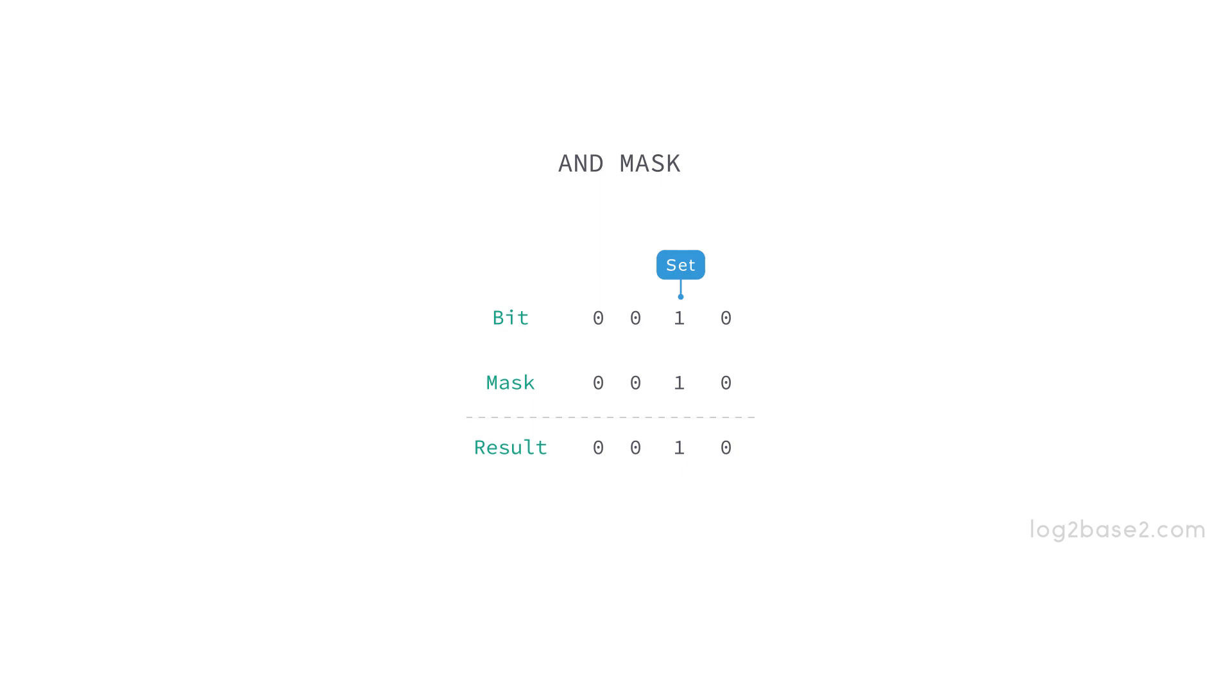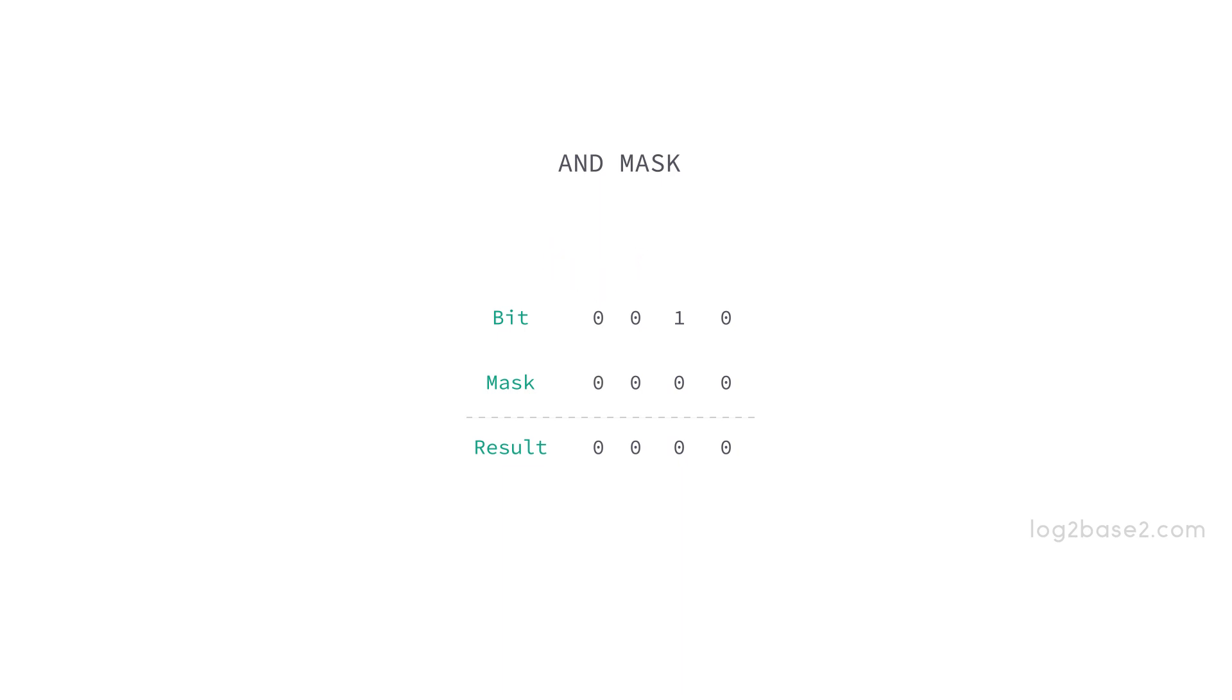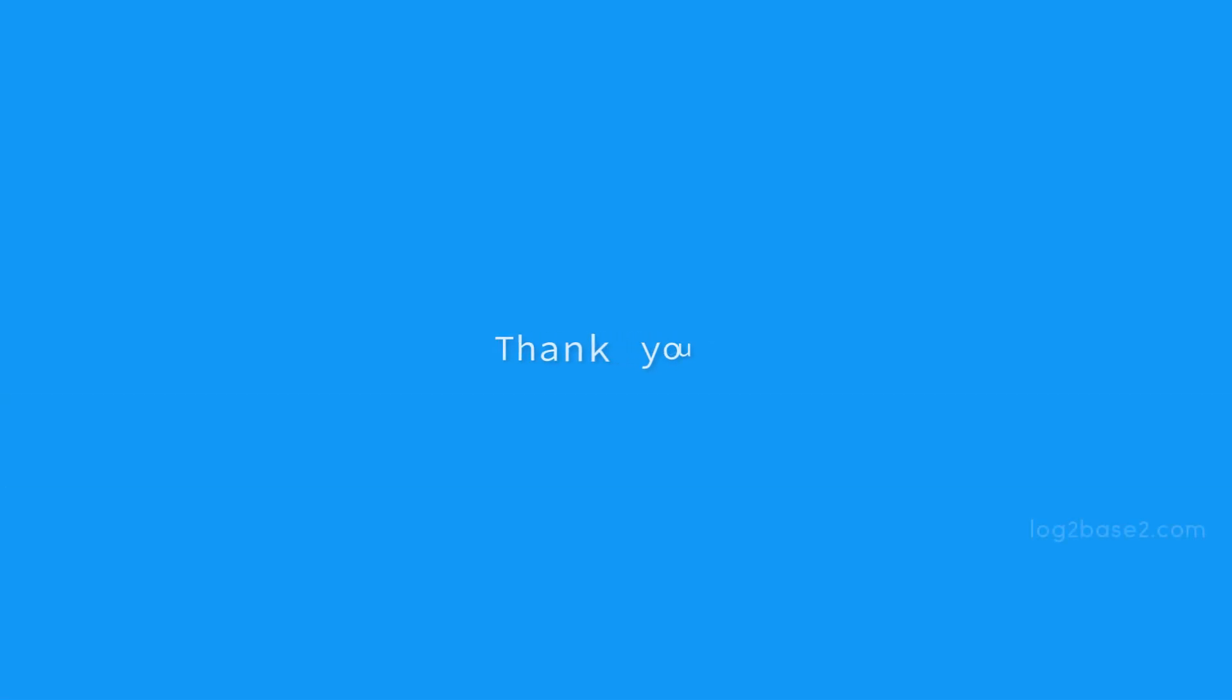Now see another example: we want to check if the fourth bit is set. For that we need mask equal to 1000, and when we perform bitwise AND we get 0 there. So we can infer that the fourth bit was not set. And this is how we can apply bitwise AND here. So that's all and thank you for watching this video. Bye.